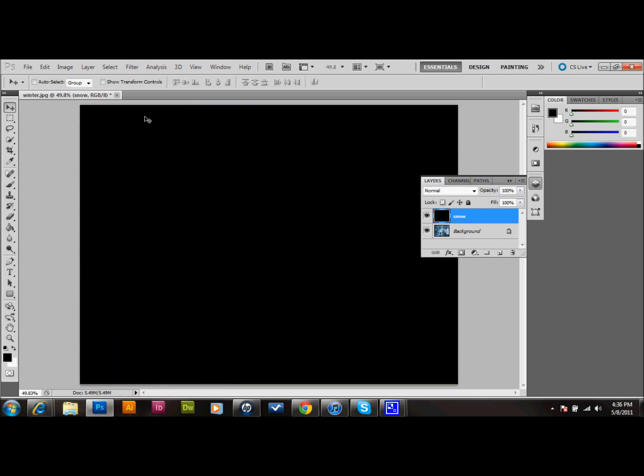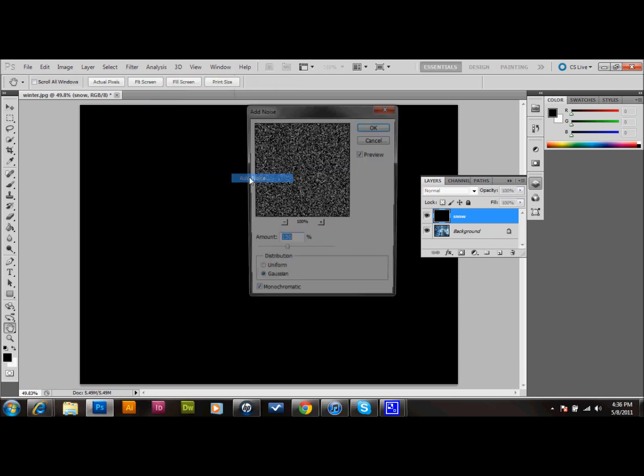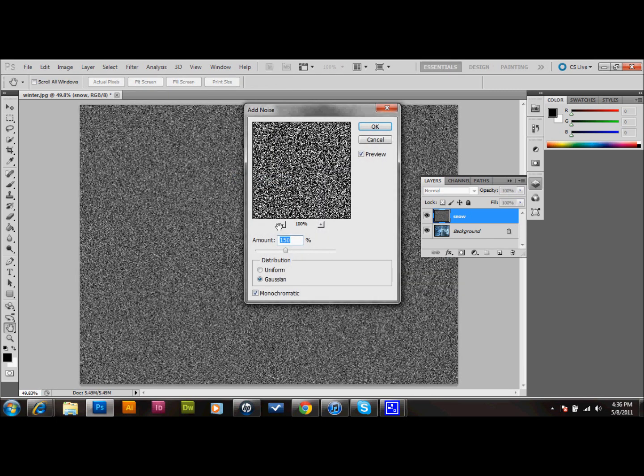Then we'll go up to Filter, down to Noise, and Add Noise. We're going to add about 150% noise with a Gaussian distribution, and make sure that the monochromatic is clicked down at the bottom so that we make it all black and white. We'll press OK.